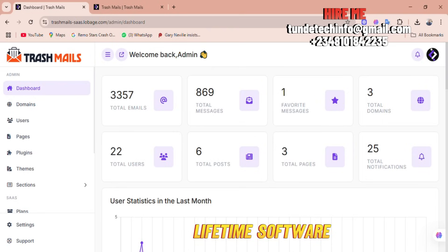You can see this is a demo. It has over 30,000 emails generated with total messages. Now this is the front end, this is how it looks like. Get a free temporary email, anonymous and secure email at Trash Mails.